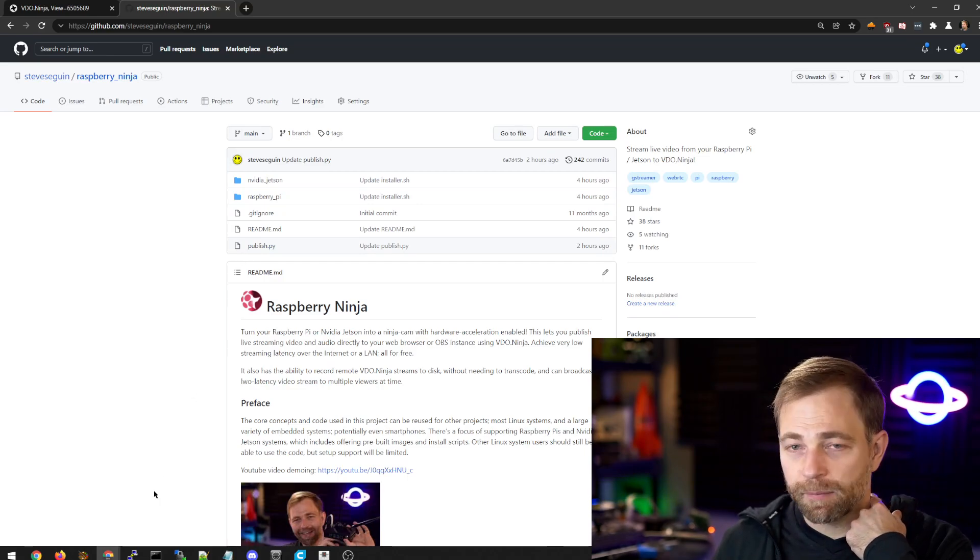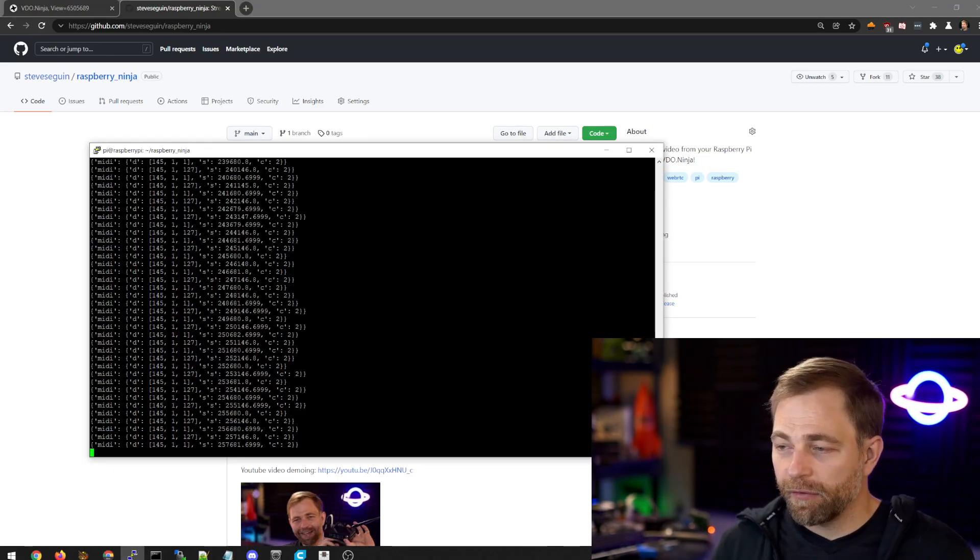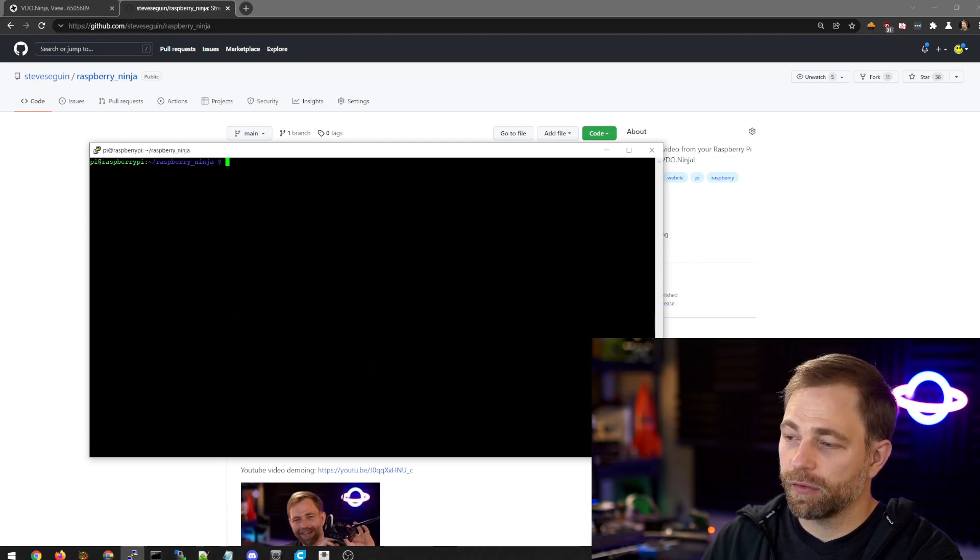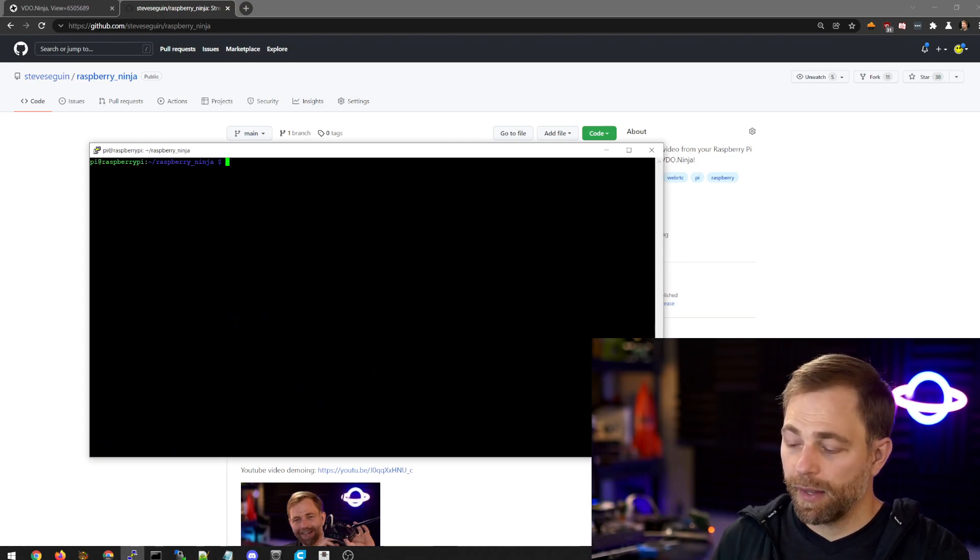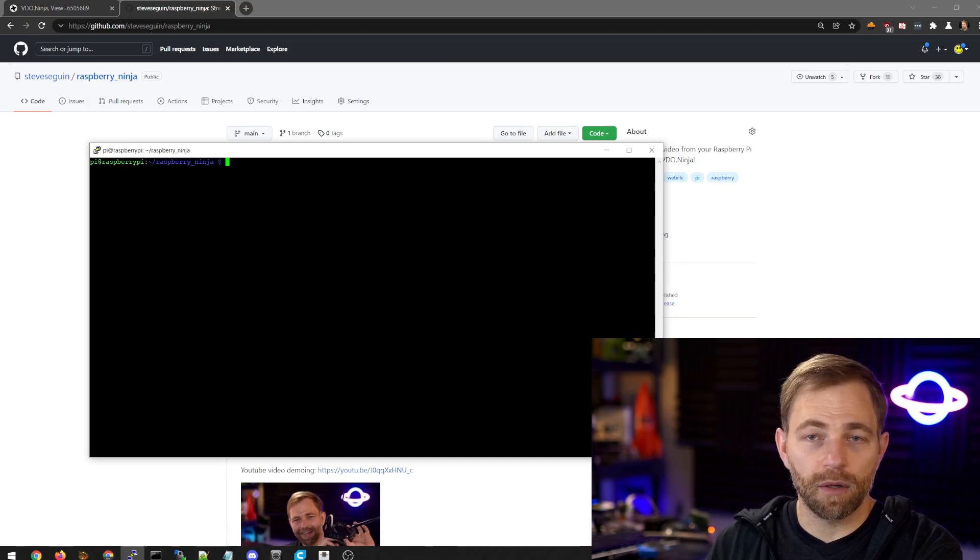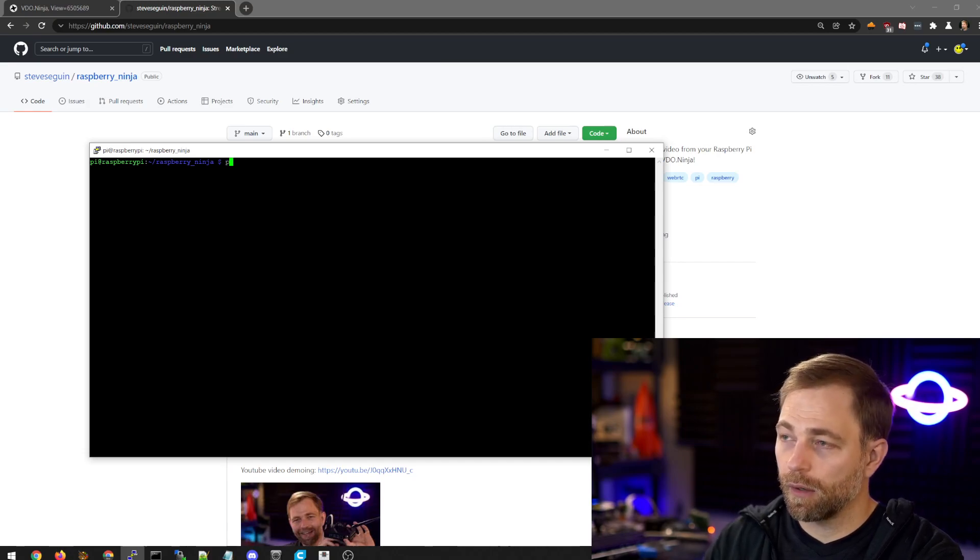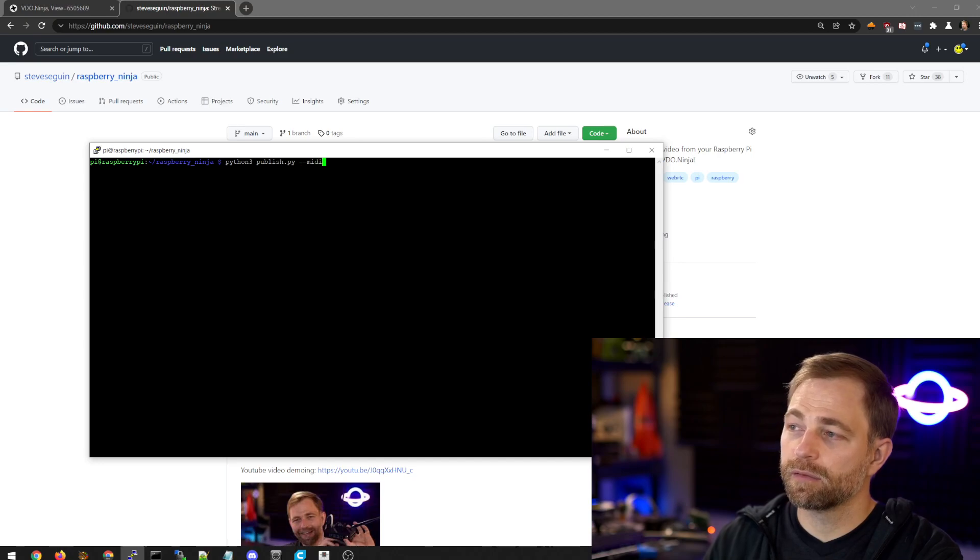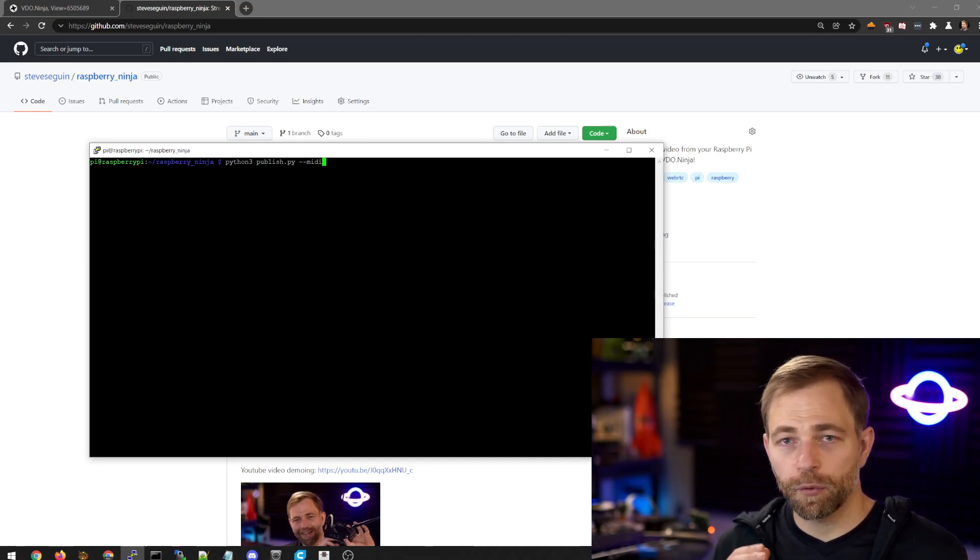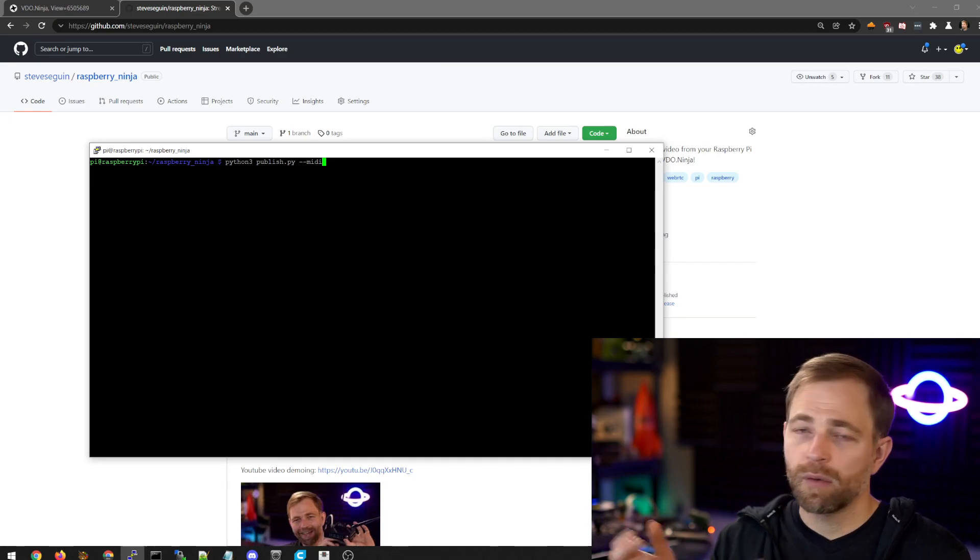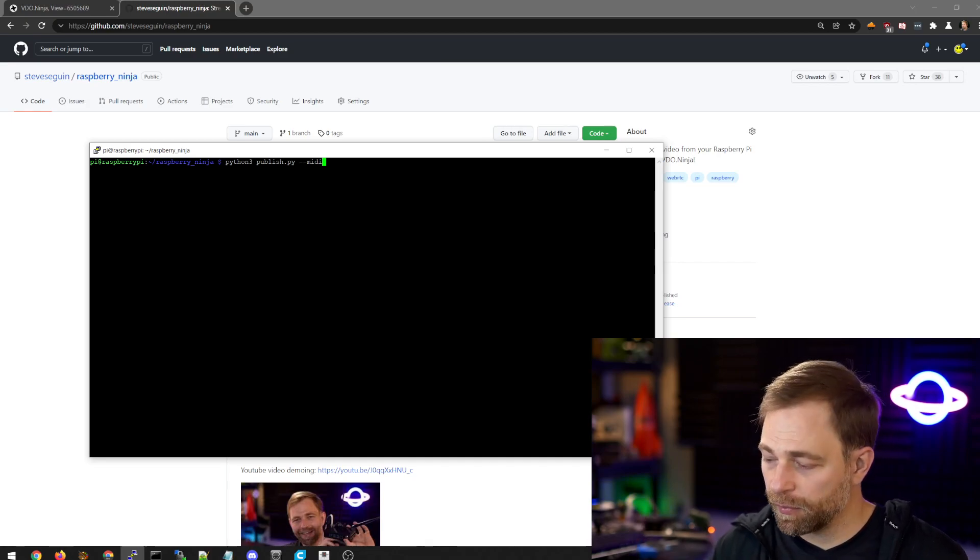And the main file we are using is publish.py. This is a Python script. Once you have everything set up, we can log in to the device, right, and we can launch the script. And to enable the MIDI bridge mode, bi-directional transport mode, we just need to tack on MIDI as a parameter.